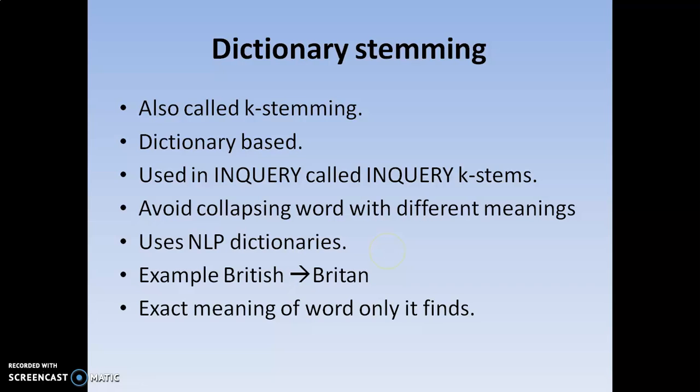Now I am going to start with the dictionary stemming — the third variation of stemming. Dictionary stemming is also called as case stemming. It is dictionary-based. The vocabulary words are based on the dictionary and used in inquiry on the case stemming. One of the best advantages of dictionary stemming is it avoids the collapsing of words — a word that can have multiple meanings can be avoided.